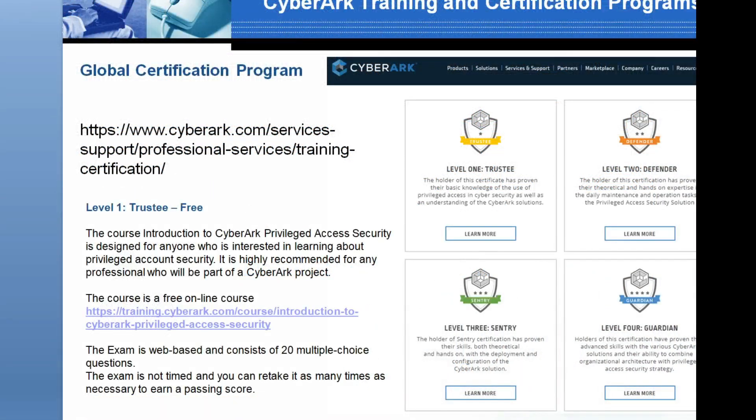CyberArk offers two types of exam programs: one, Global Certification Program; two, Partner Certification Program. In this video, we explain the Global Certification Program.